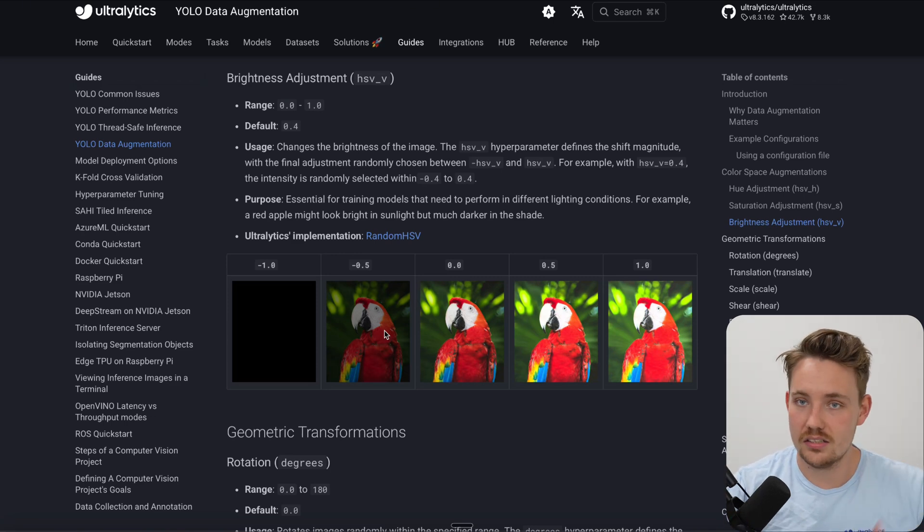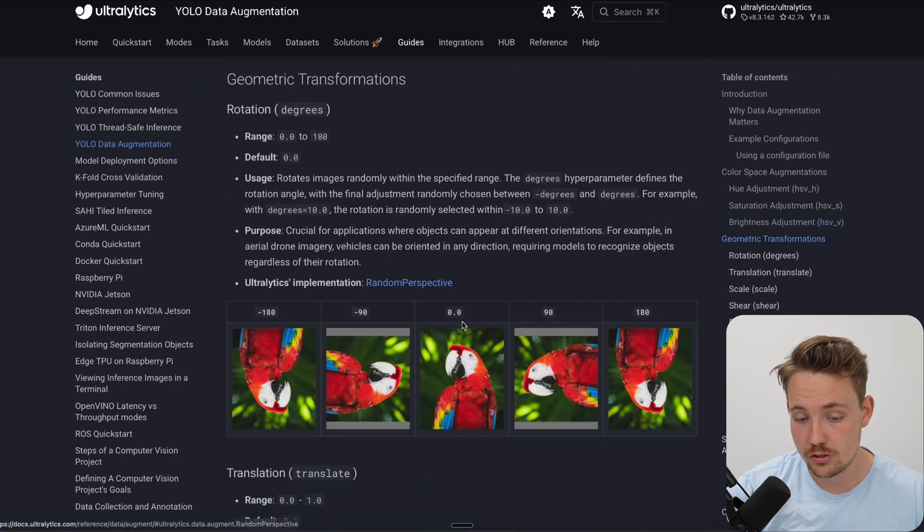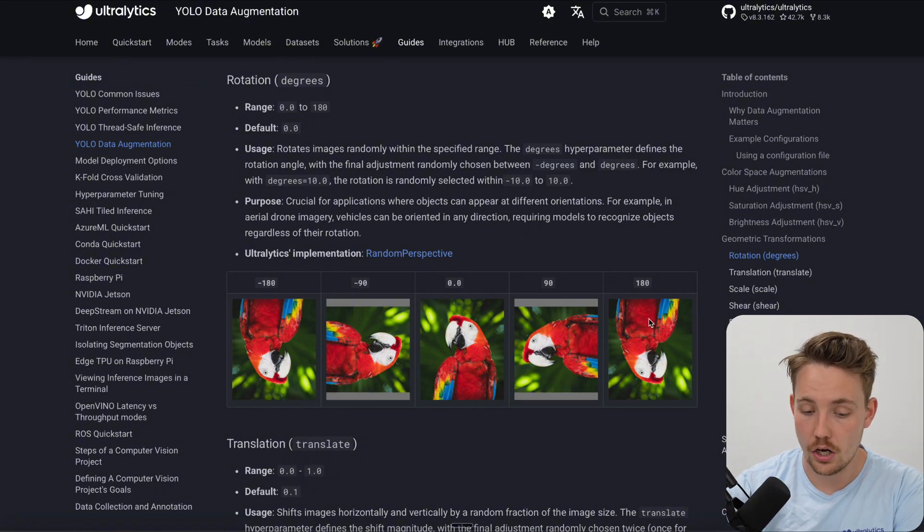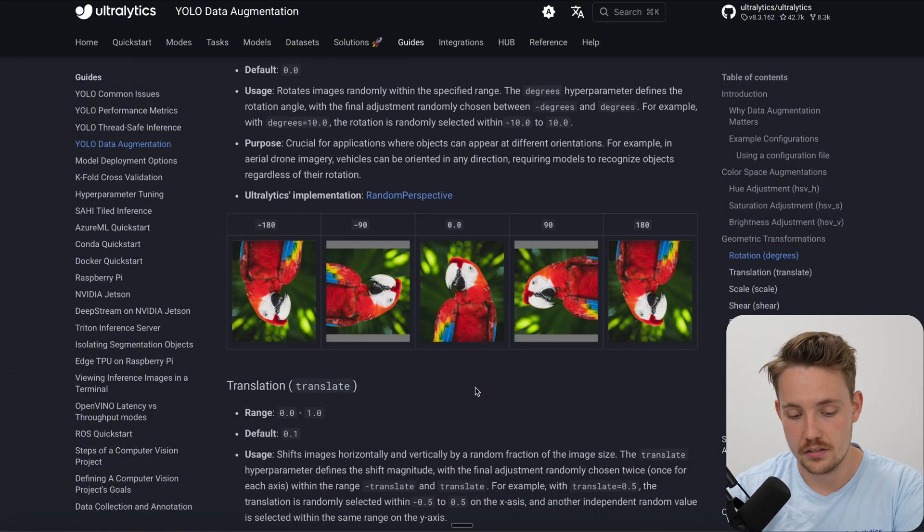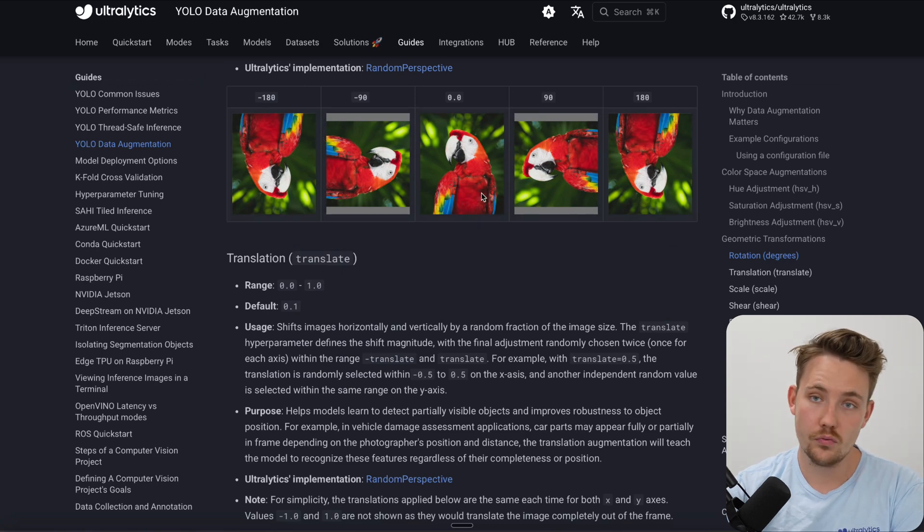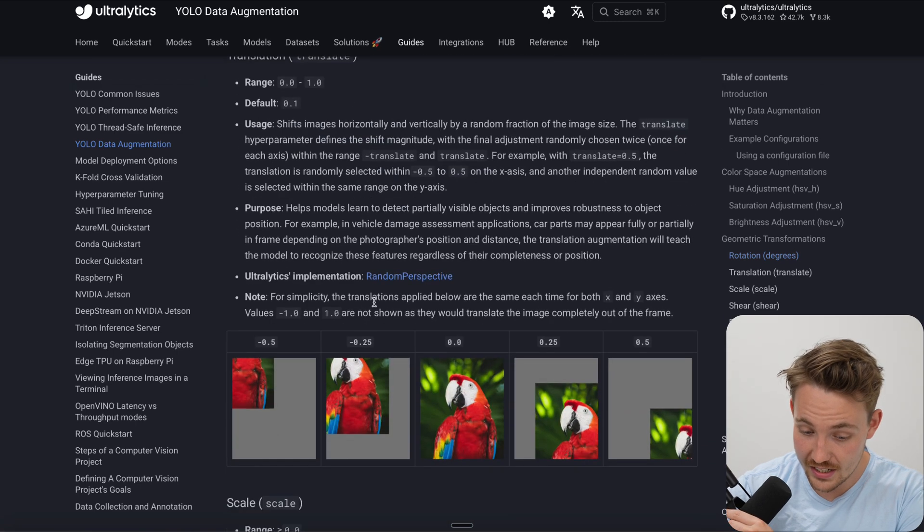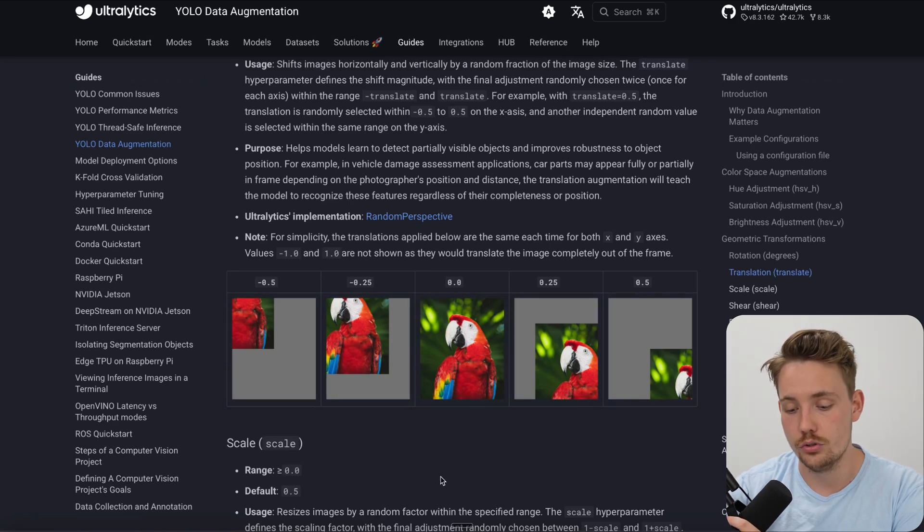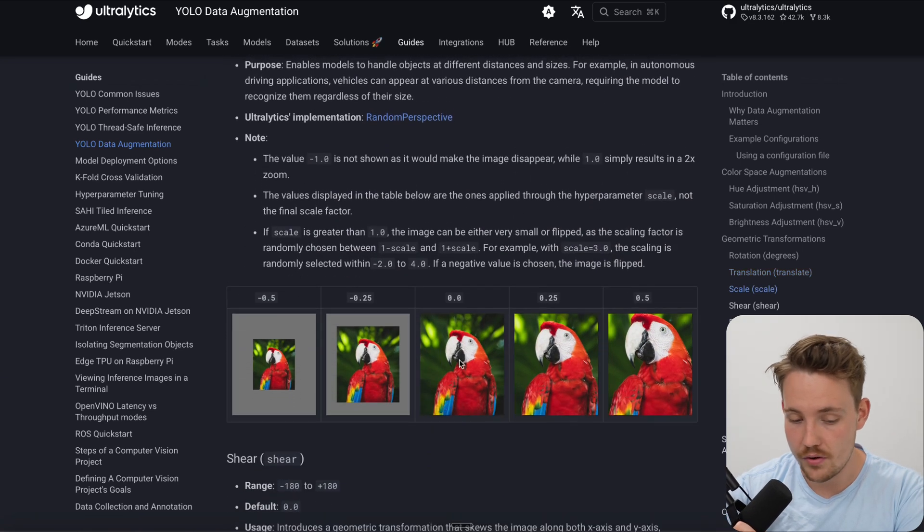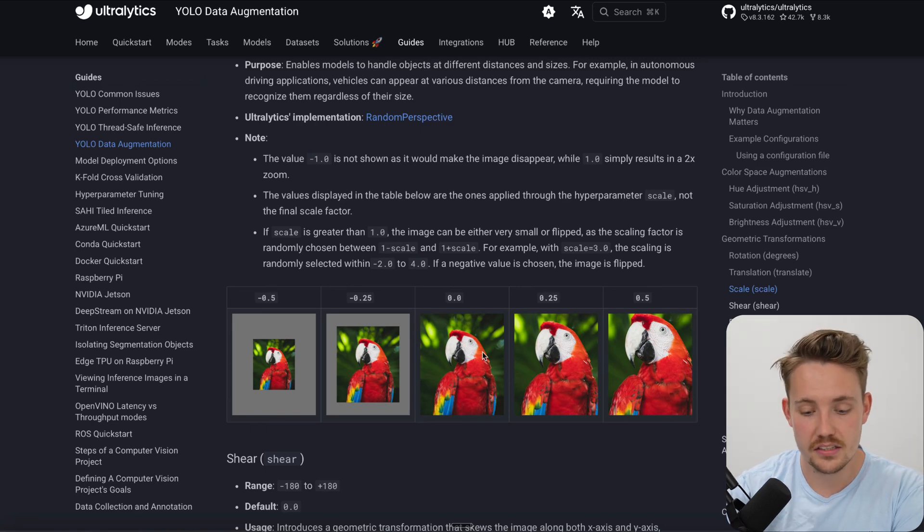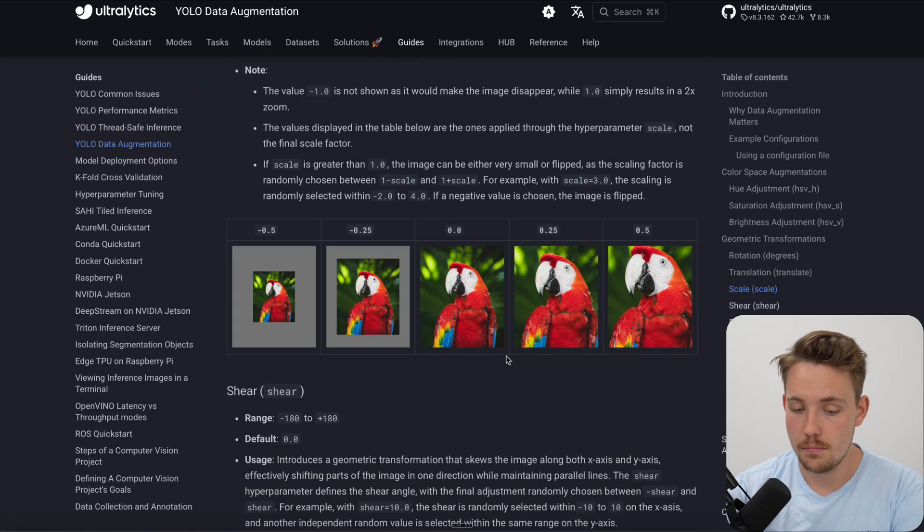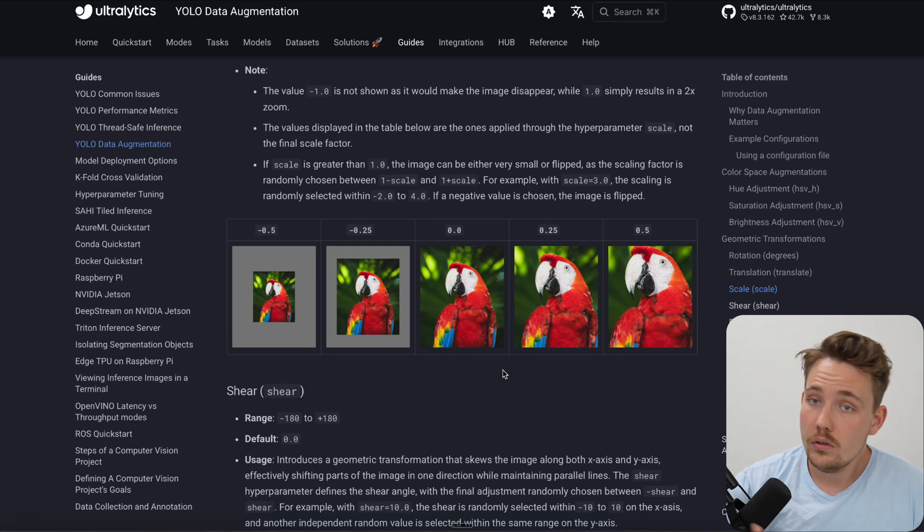Then we have geometric transformations. We can rotate, we can flip 90 degrees, 180 degrees - this is pretty much just the same as mirroring. 90 degrees could be useful in some cases, probably not with the parrot here. Translation - you can do that as well, you can move them around. This is also going to happen if you just use the mosaic. Scaling - very important as well to generalize across different distances, working distances. Make sure that your model has the zooming effect as well.